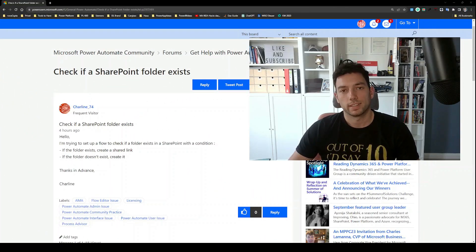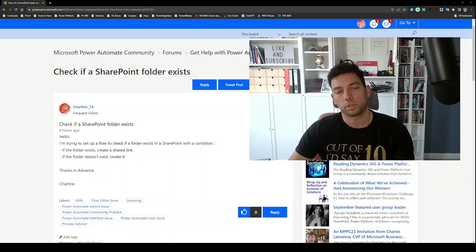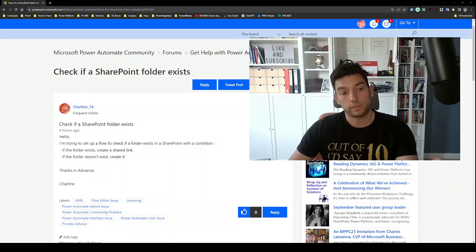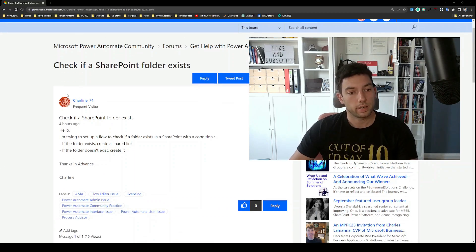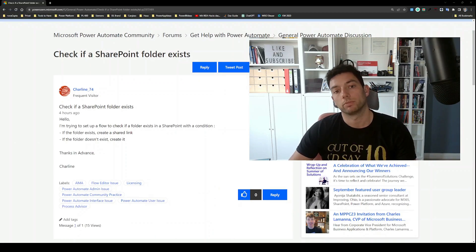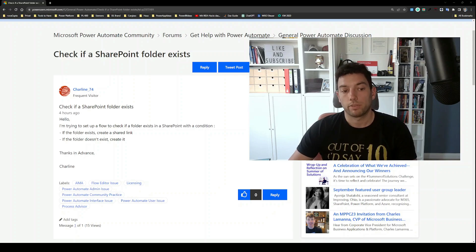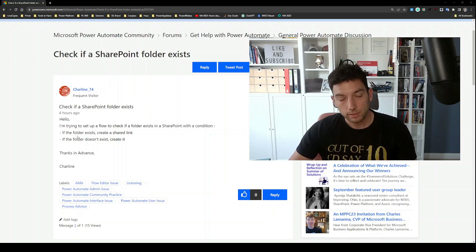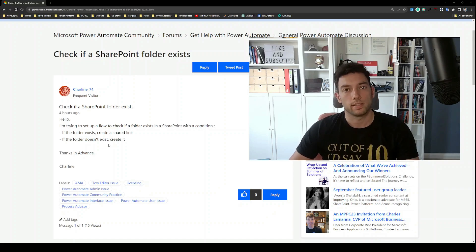Hi, welcome back. Recently I was browsing around on the community forum for Microsoft Power Automate looking for inspiration for a new video. What I found is this post from Charlene74 where they are asking how they can check if a SharePoint folder exists. The question is: how to set up a flow to check if a folder exists in SharePoint with a condition — if the folder exists, create a shared link; if it does not exist, create it. Let's see how we can do that.